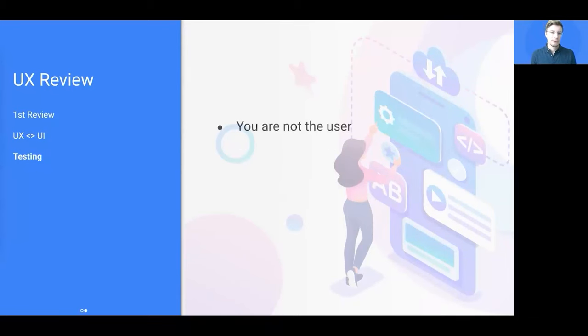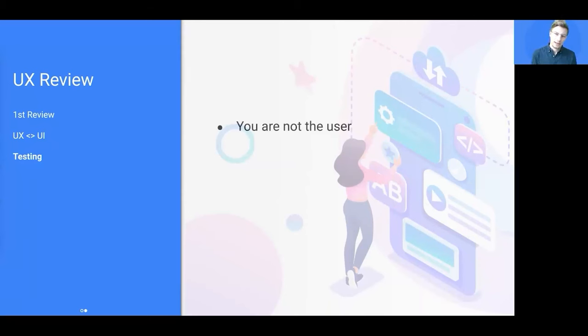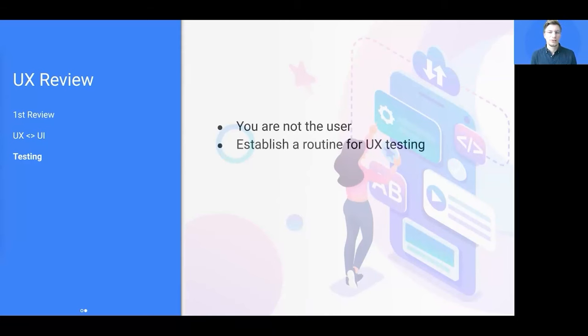When giving feedback, observe yourself. How often do you use phrases like I think, I would, I assume? Good PMs do not center around the individual perception.